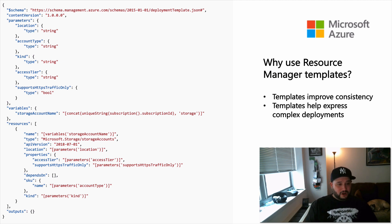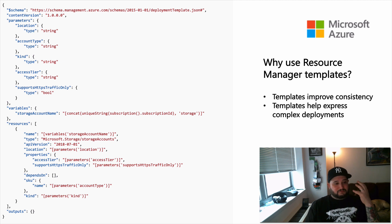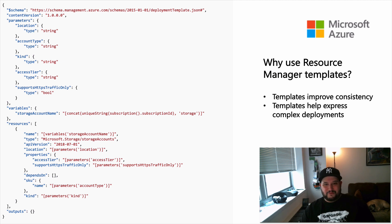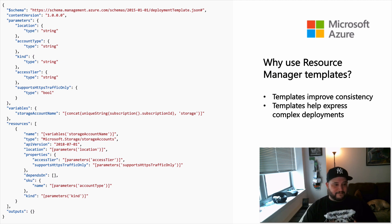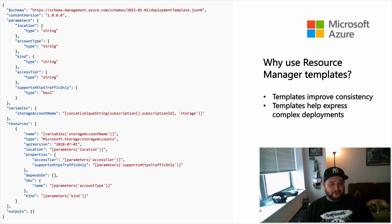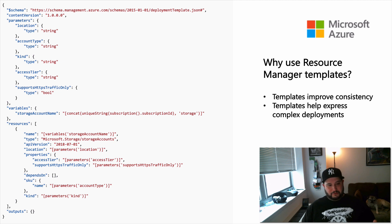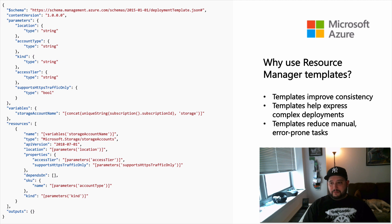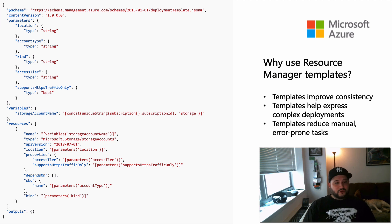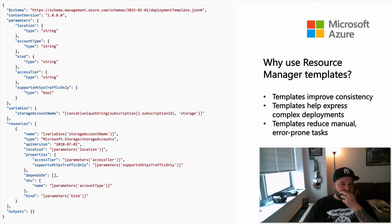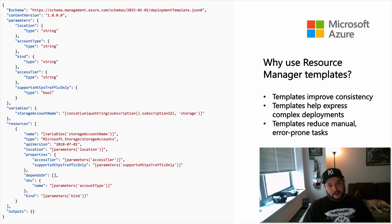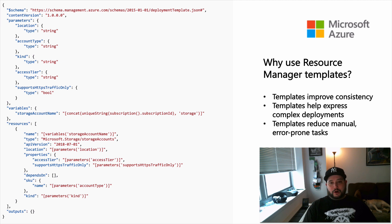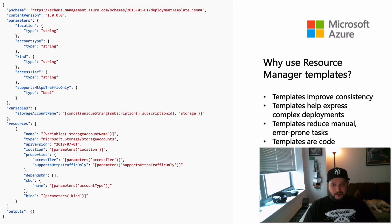It provides a common language and consistency for others to describe your deployments. So it doesn't matter if you're using the SDK, a template, or the CLI. It's all going to be the same ingested language. Templates help express complex deployments, so there could be multiple resources that need to be deployed in a certain order. You don't necessarily want to create a VM before you actually have a disk that it's going to go on or a network interface.